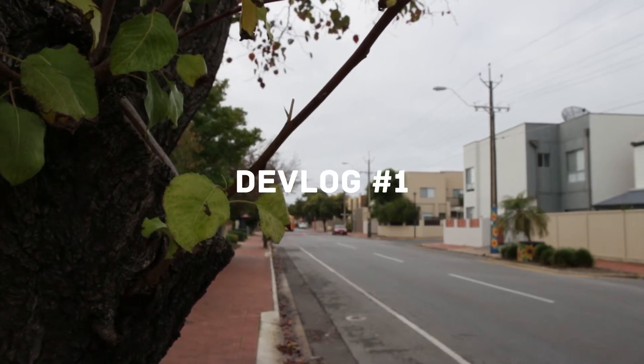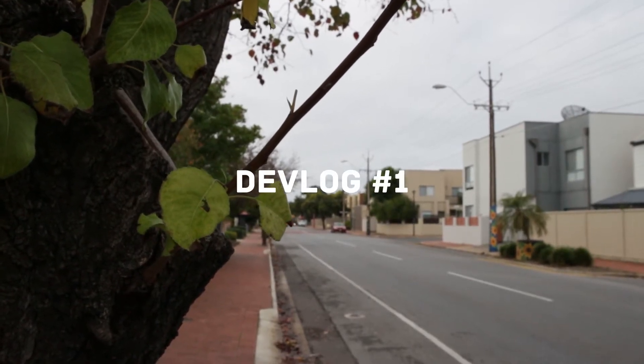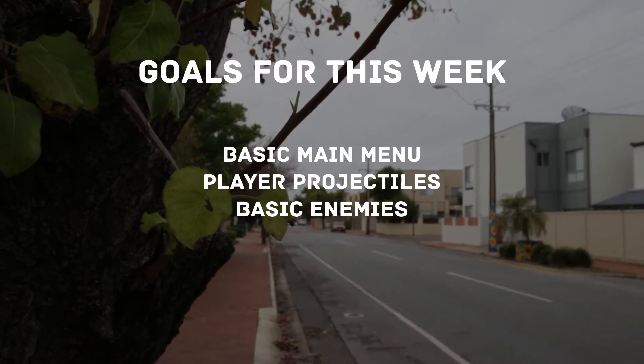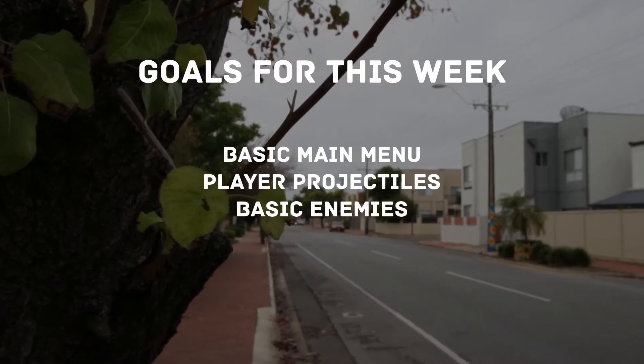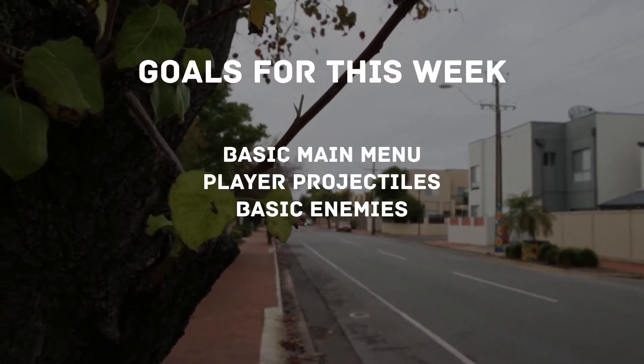Hi and welcome to devlog 1 for my space shooter. The goals for this week were to create a basic main menu, player projectiles, and basic enemies.